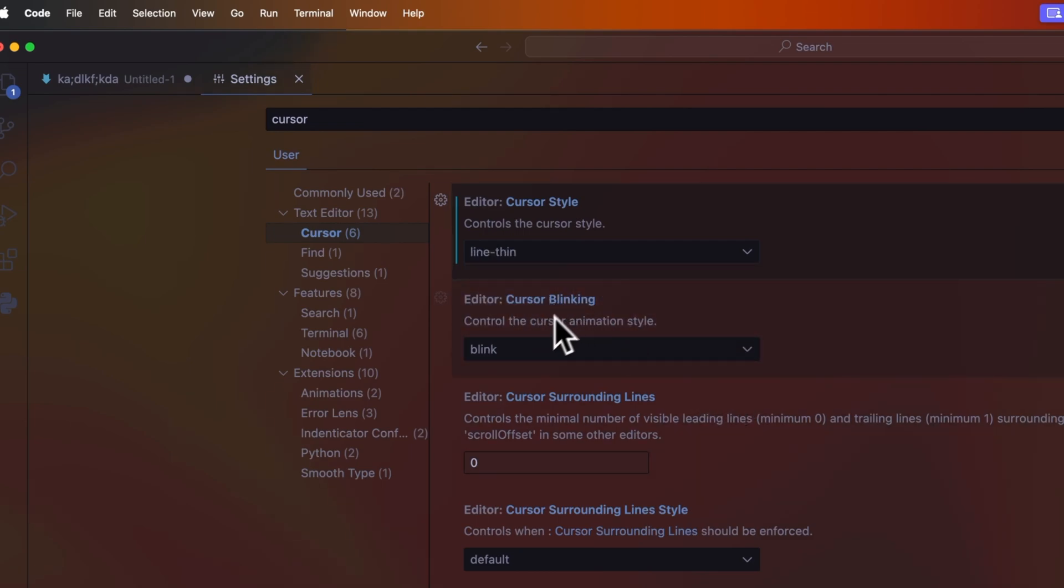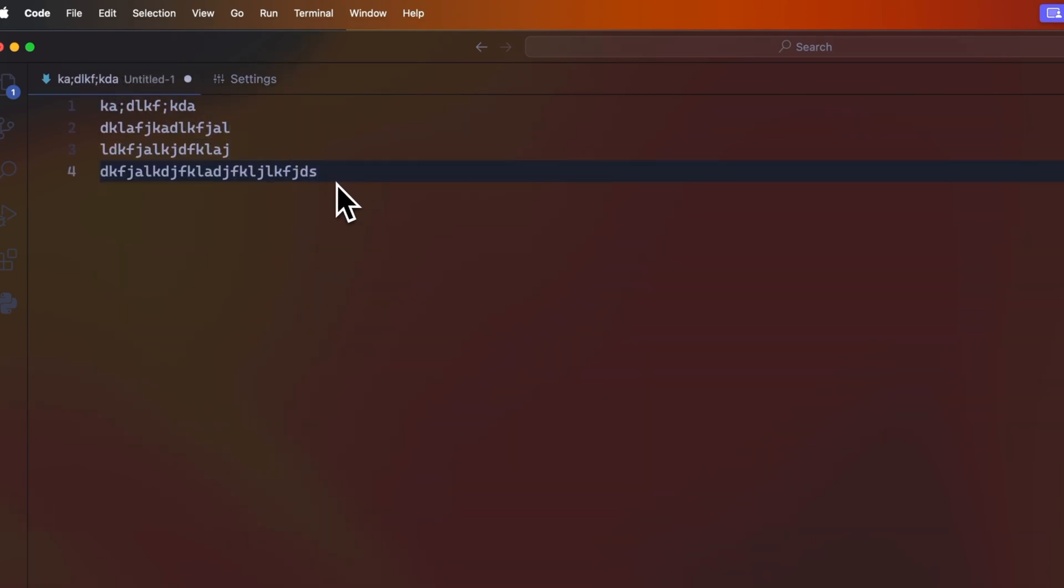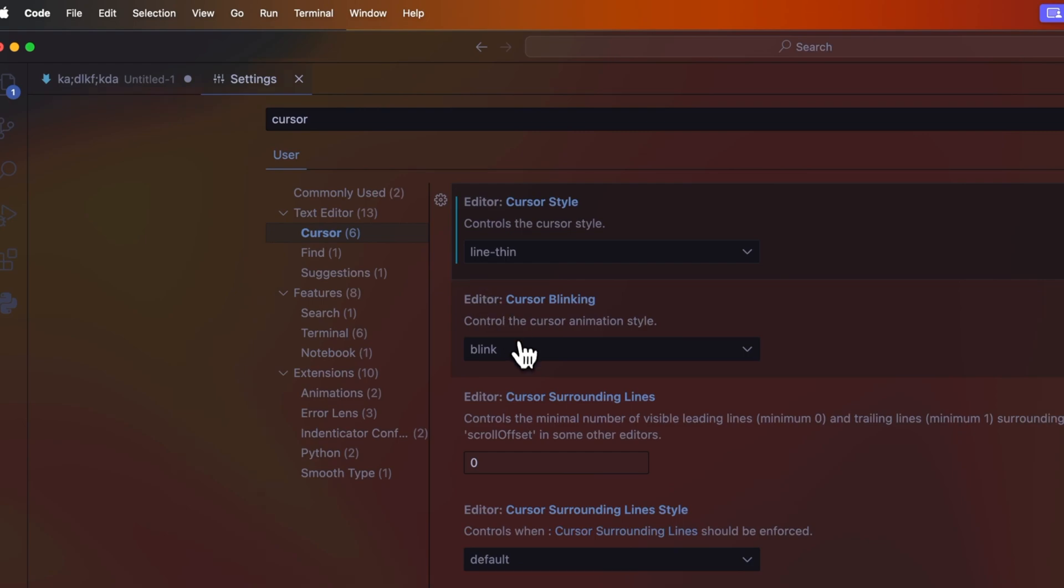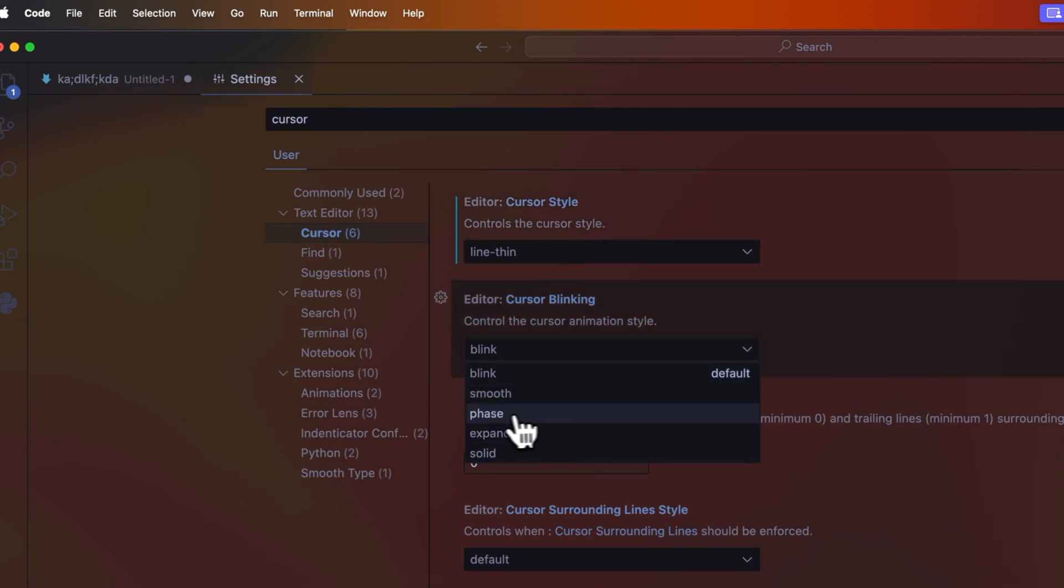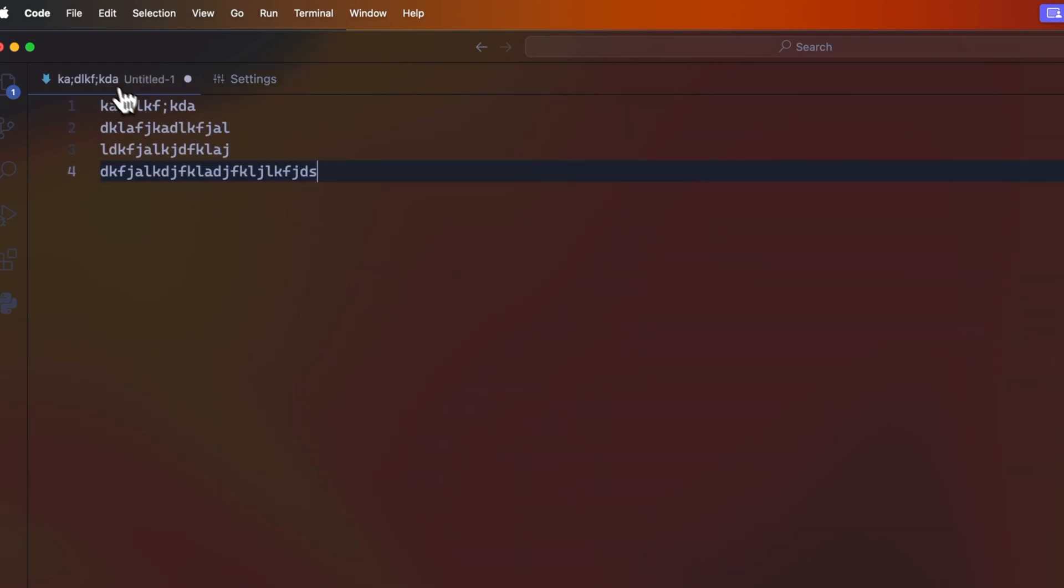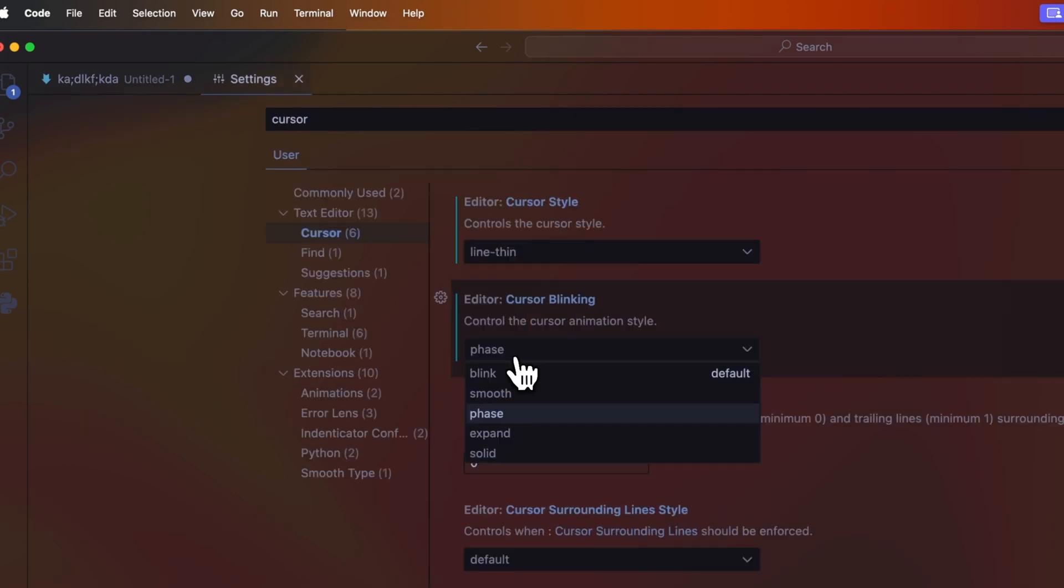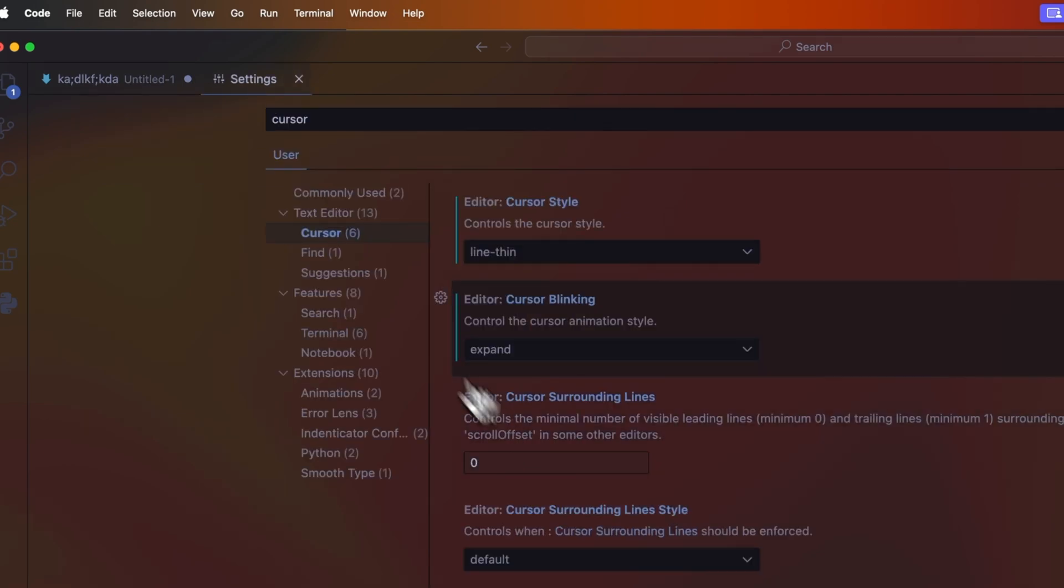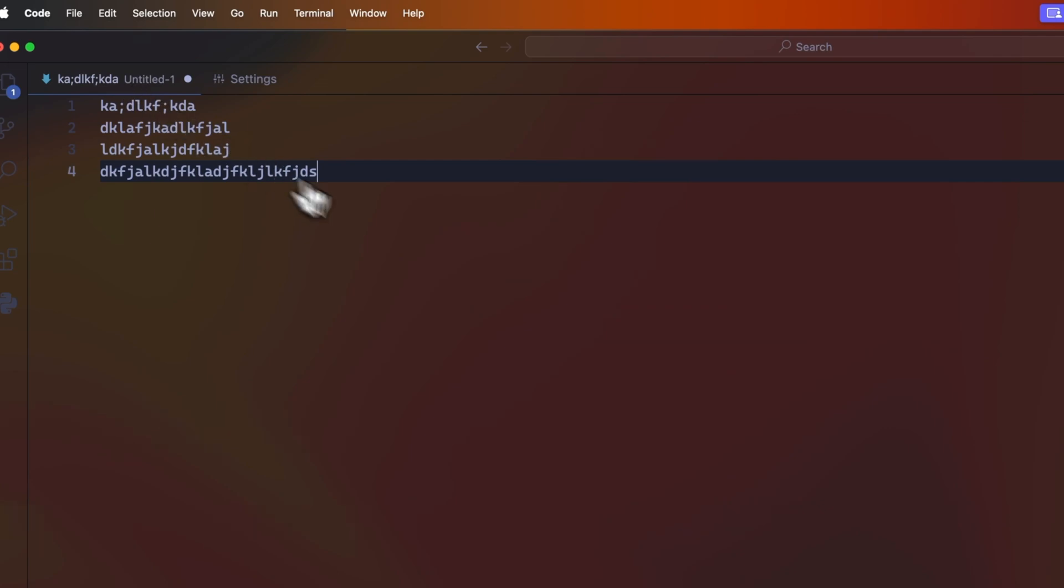Another thing that you can change is the cursor blinking animation. As you can see, our cursor just blinks now, but if we change it to my favorite one which is fade, it just kind of fades in and fades out all the time. A cool one if you're showing someone your code, you can go to expand and now your cursor will do this kind of collapse and expand animation.